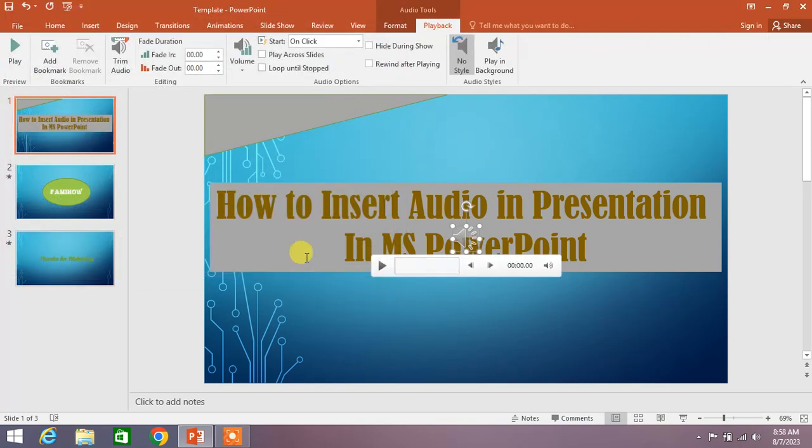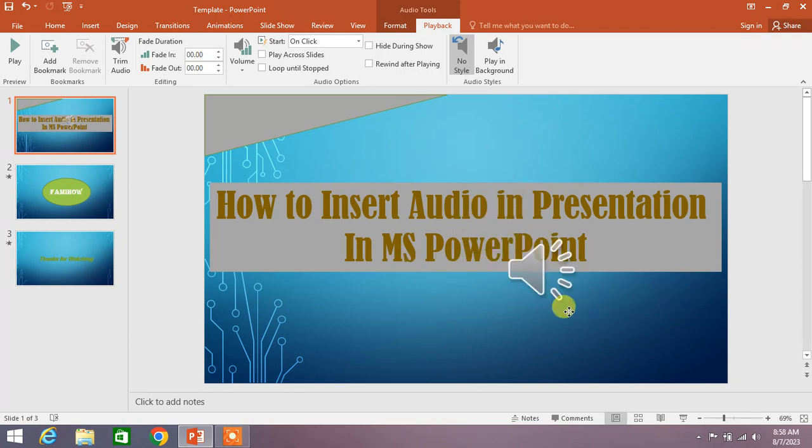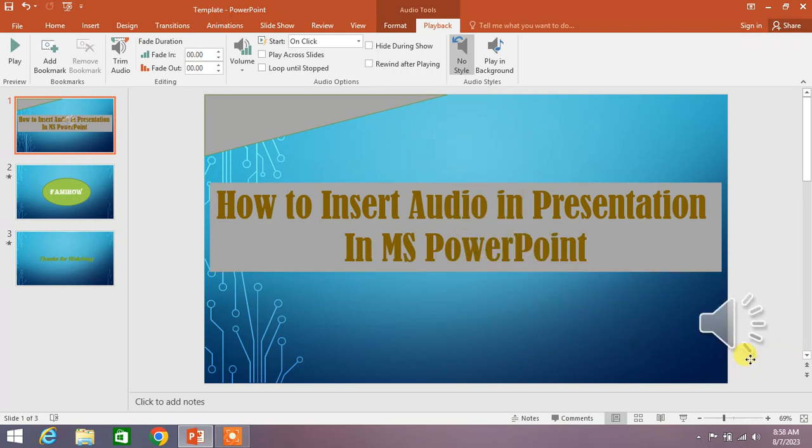You can see the music or the audio has been inserted in our presentation.